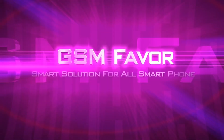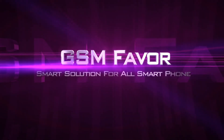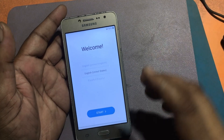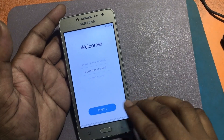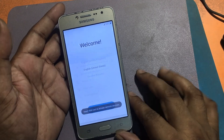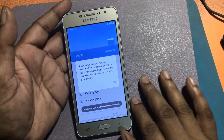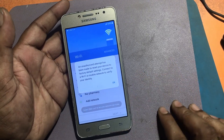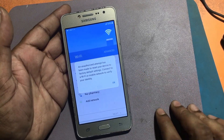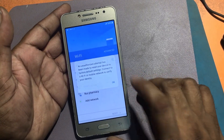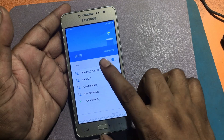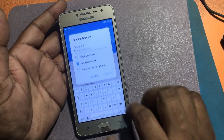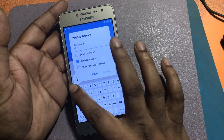Welcome to GSM Favor YouTube channel. This is my Samsung J2 Prime Model Android Smartphone. This phone has FRP lock. Today, I will show you how to bypass this phone.